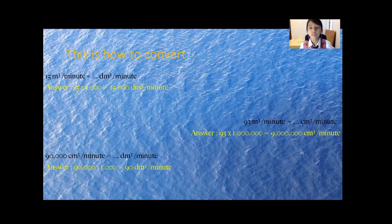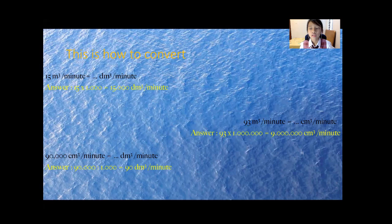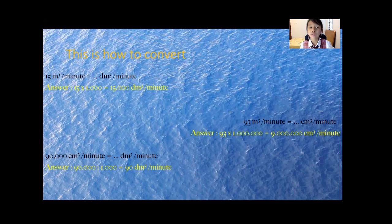93 meter cubic per minute equals to centimeter cubic per minute. And the answer is 93 times 1 million equals to 9 million centimeter cubic per minute.